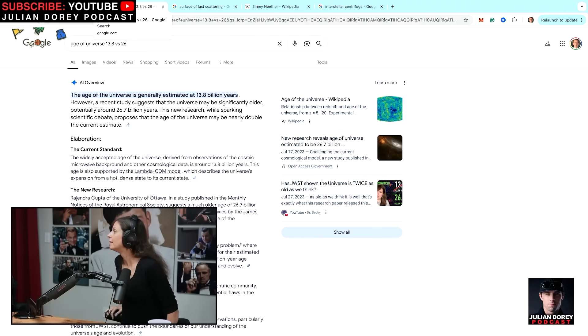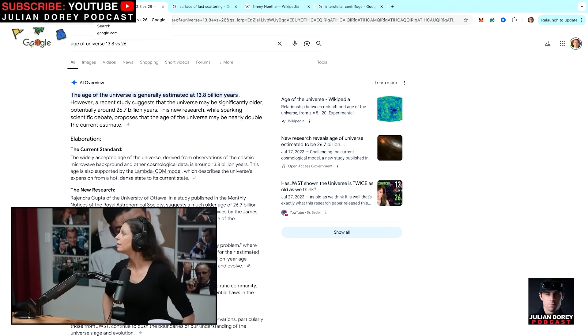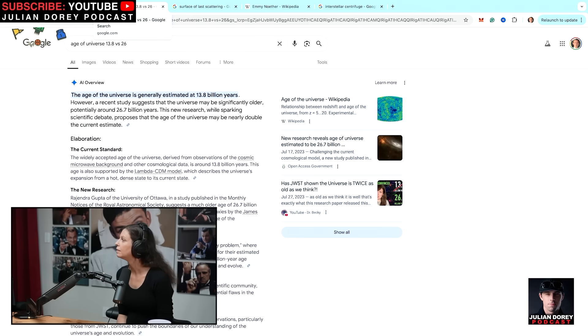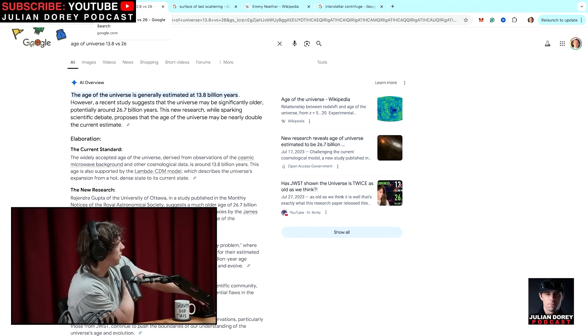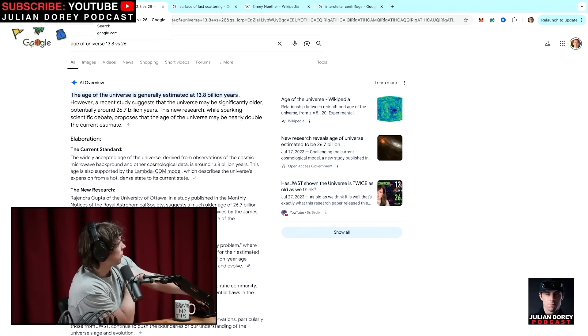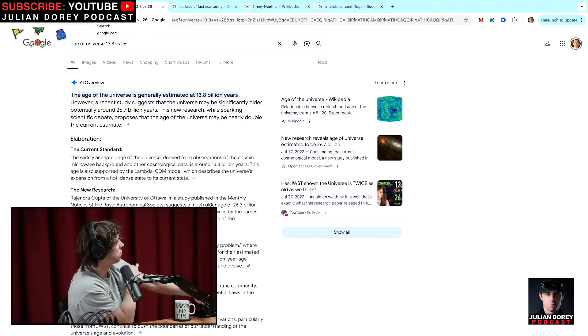The age of the universe is generally estimated at 13.8 billion years. However, recent studies suggest it may be significantly older — potentially around 26.7 billion years. Research by Rajendra Gupta of the University of Ottawa, published in the Monthly Notices of the Royal Astronomical Society, proposes an age of 26.7 billion years based on observations of early mature galaxies by the James Webb Space Telescope, which seems to contradict the standard estimate. That makes sense as a challenge.